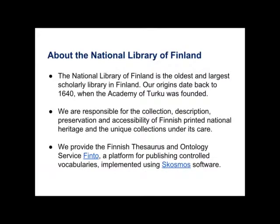Just first a short introduction about the National Library of Finland. We are the oldest and largest scholarly library in Finland and you could say that we started in 1640 when the Academy of Turku was founded and the Academy had a library and this later became, the Academy became the University of Helsinki and then the library became the National Library. So we are responsible for collecting and describing Finnish printed material, also nowadays web material. And we have many unique collections collected over the centuries. But maybe more relevant for this topic, one of our main services is the Finnish Thesaurus and Ontology Service Finto which is a platform for publishing controlled vocabularies.